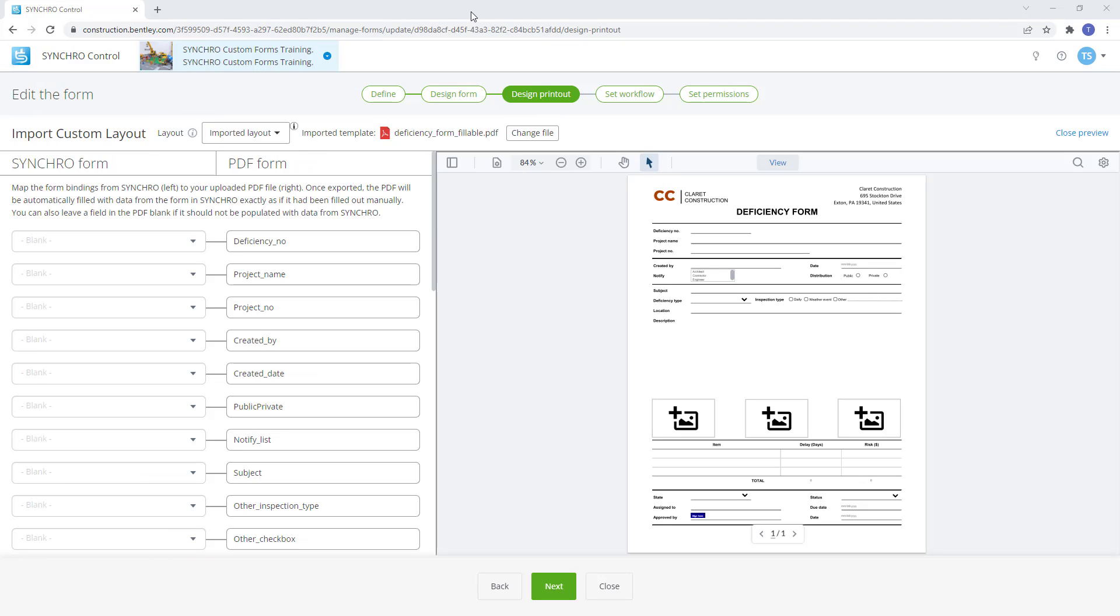The objective is to map the form bindings from the Synchro form on the left to the uploaded PDF file on the right. Once the mapping is finalized, the PDF will be automatically filled with data from the completed Synchro form as if it had been filled out manually.